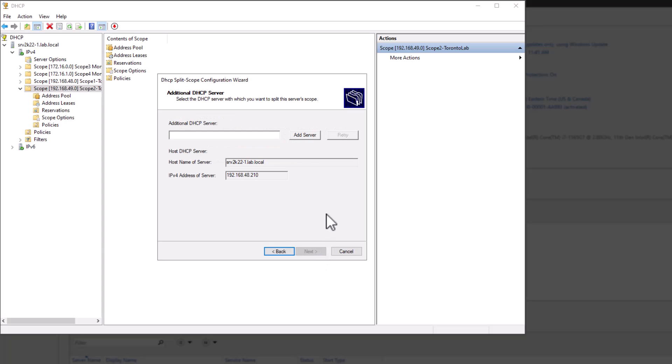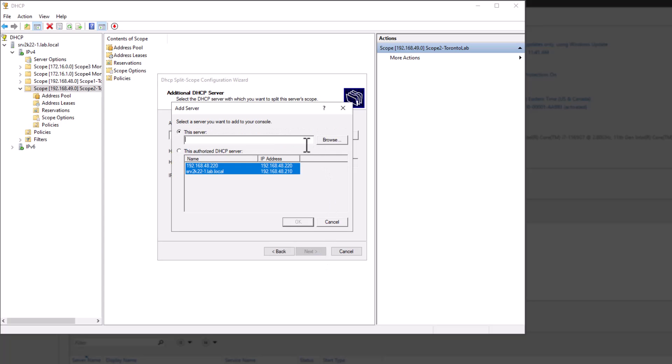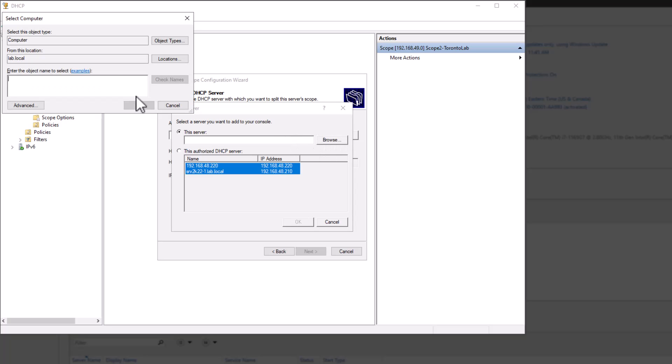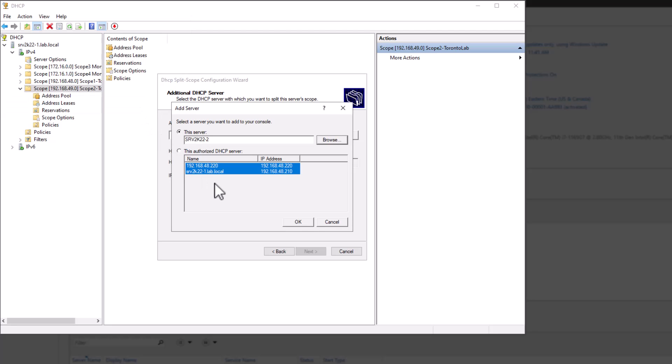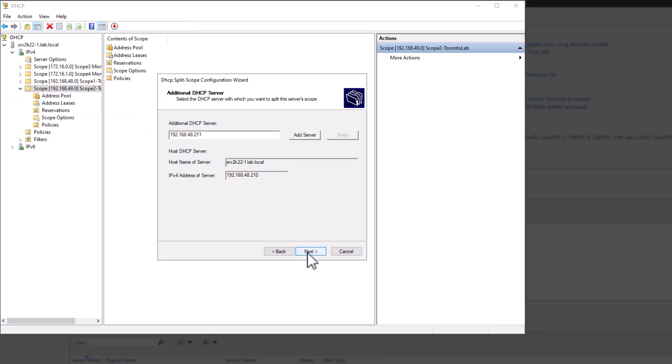In this page, you have to add your second or additional DHCP server. Click add server and browse. On the open dialog box, enter your second server name, hit check name and then click OK. Your server name will be added to this server field. Click OK to close this page and go back to the wizard. On the wizard, click next to continue.